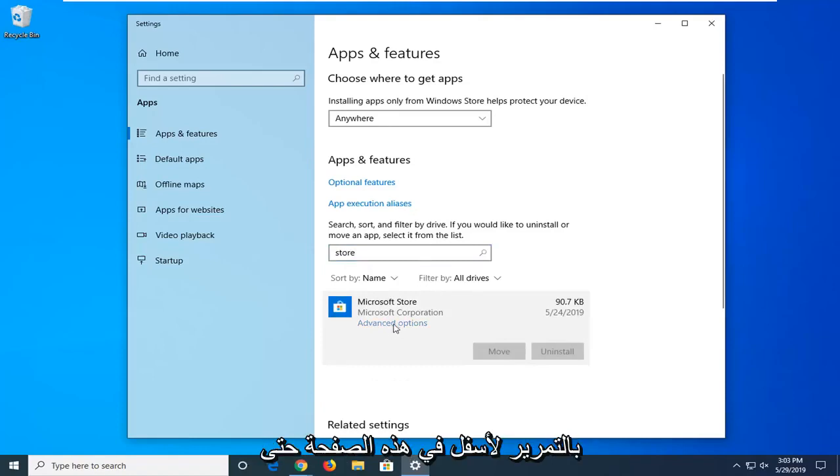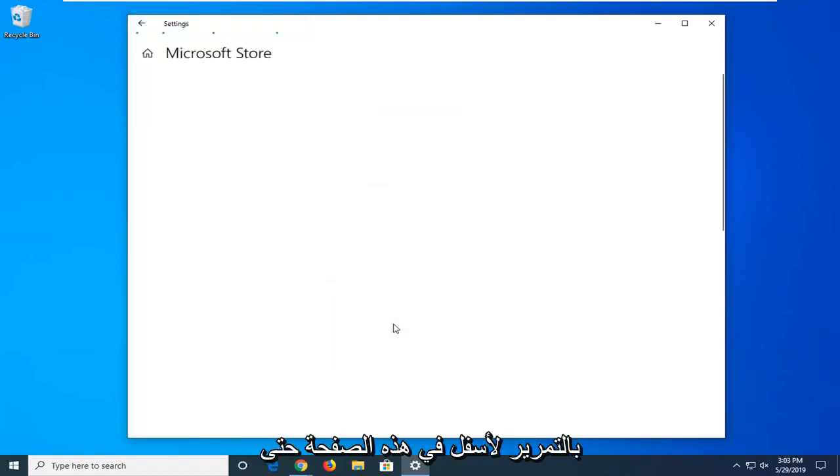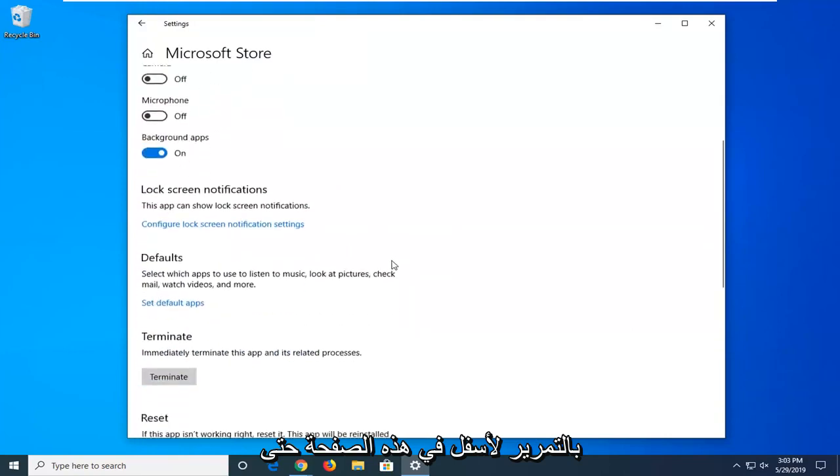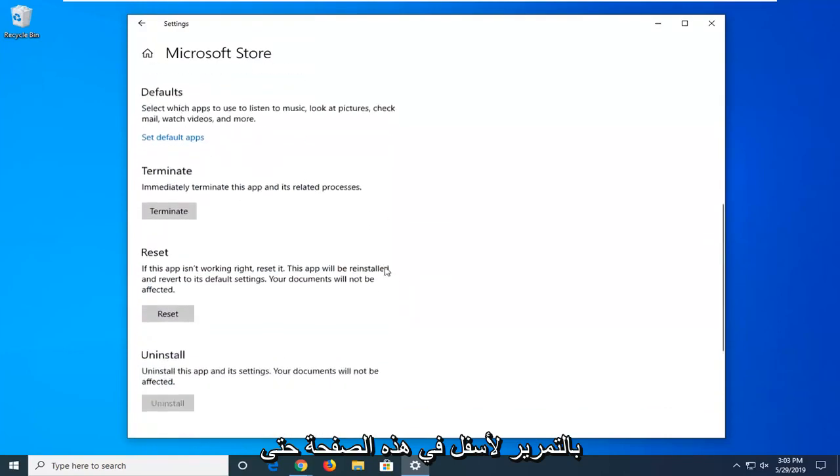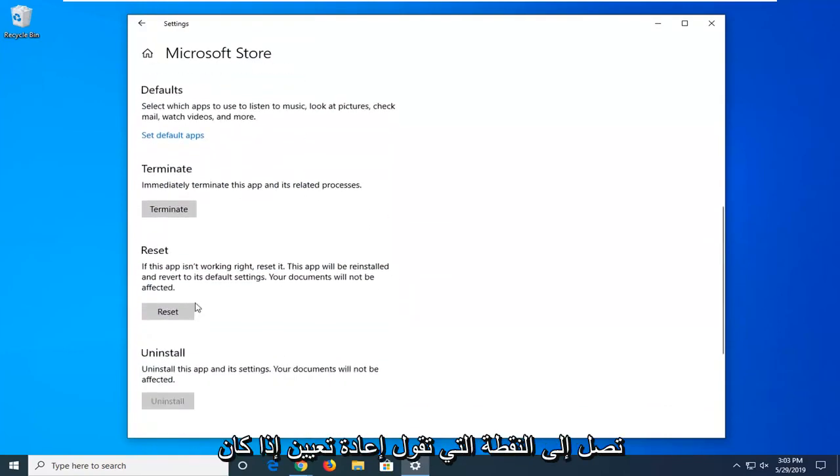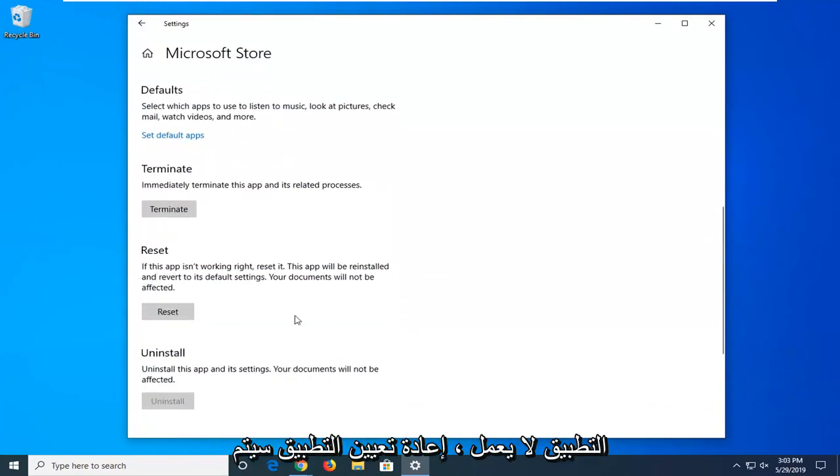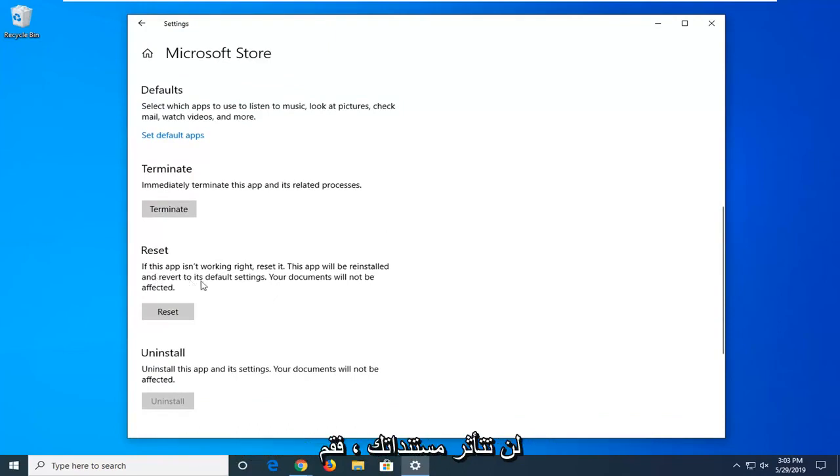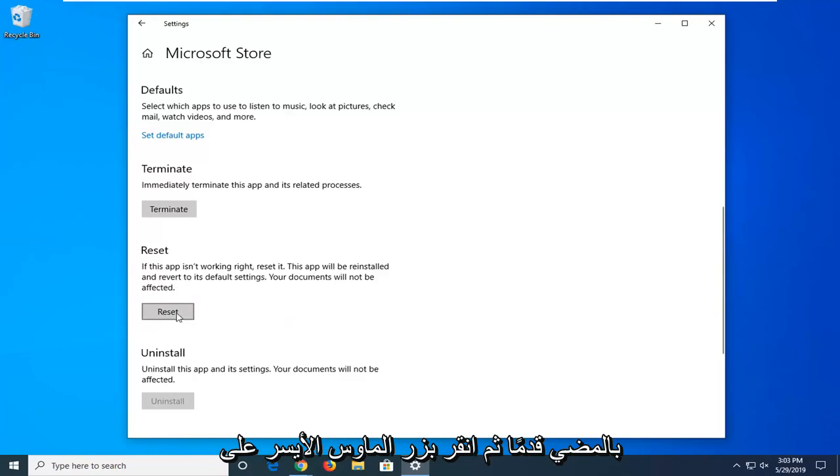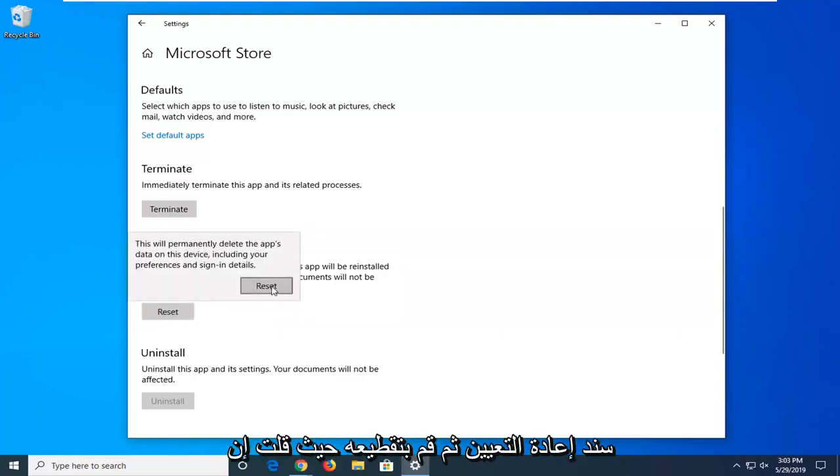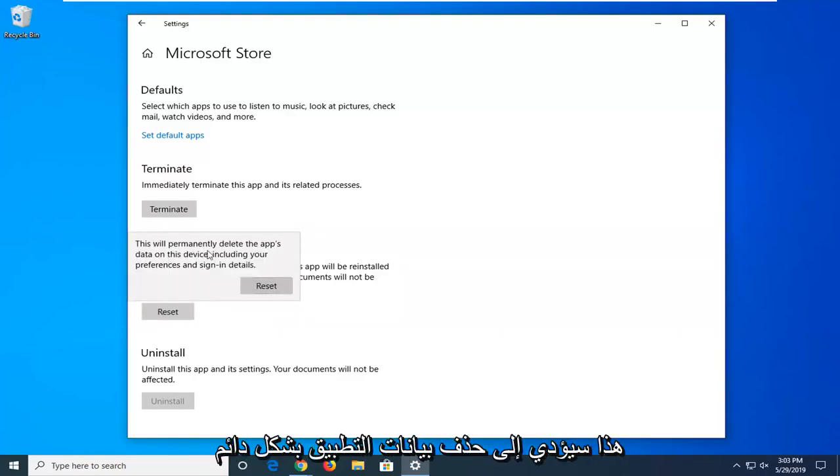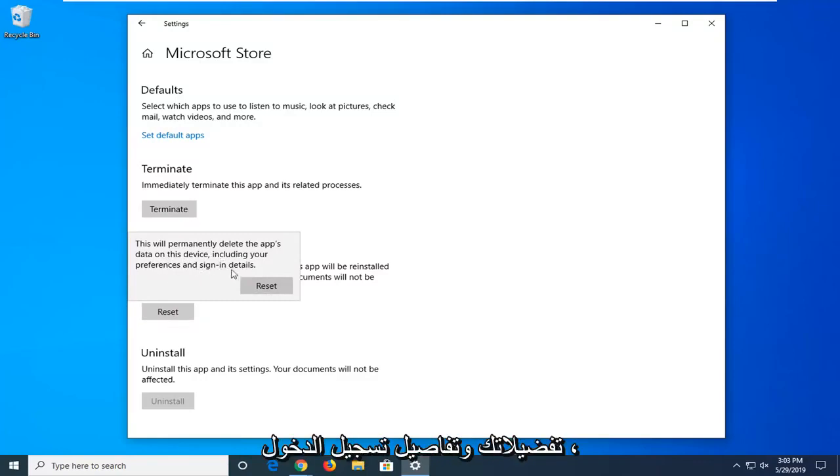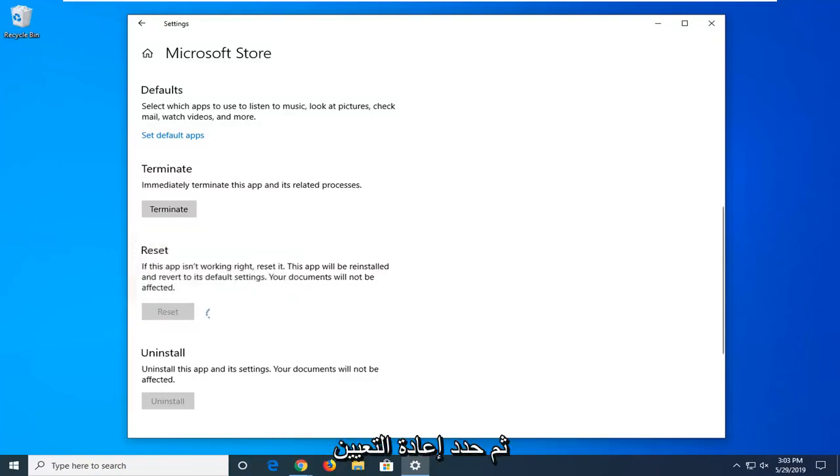And then select advanced options. Scroll down this page until you get to the point that says reset. If the app isn't working, reset it, the app will be reinstalled and revert to its default settings. Your documents will not be affected. Go ahead and left click on the reset button and then select reset. This will permanently delete the app's data on the device including your preferences and sign-in details. Go ahead and select reset.